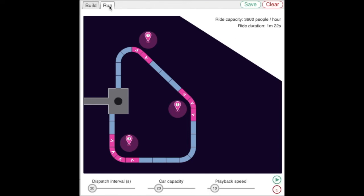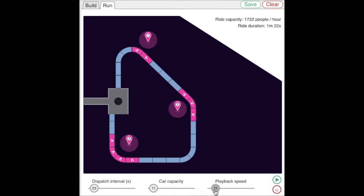Let's simulate the ride by going to the Run tab. You can adjust the dispatch interval, the capacity of each vehicle, and the playback speed using these sliders.